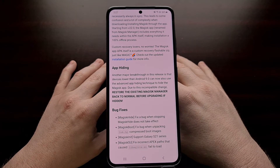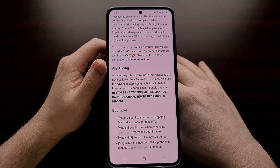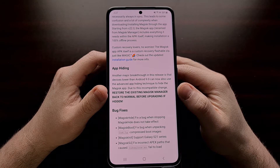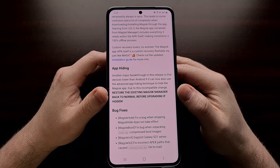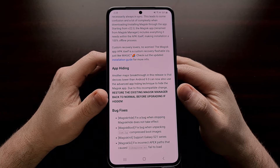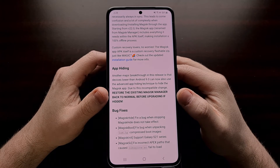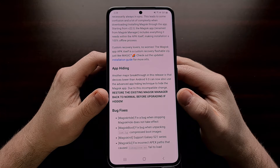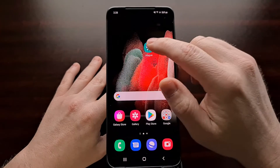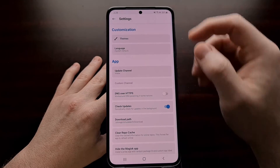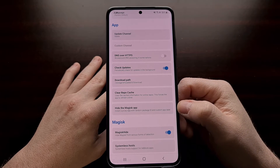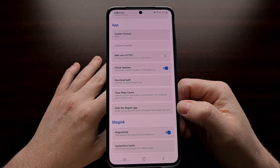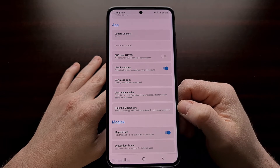One specific part of this update is that due to this new app hiding feature, there are some incompatibility issues with the current version of Magisk. So if you are updating to the new version, you definitely want to restore your existing Magisk manager before updating. This is only going to be an issue if you have used that specific feature before. We can find that in the settings area of Magisk — if you have used the hide Magisk app option in the past, you need to use the restore option to bring that application back before beginning the update.